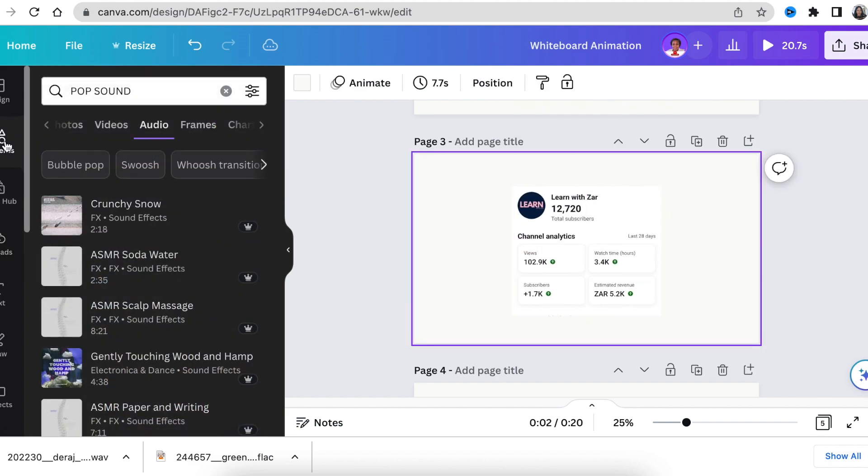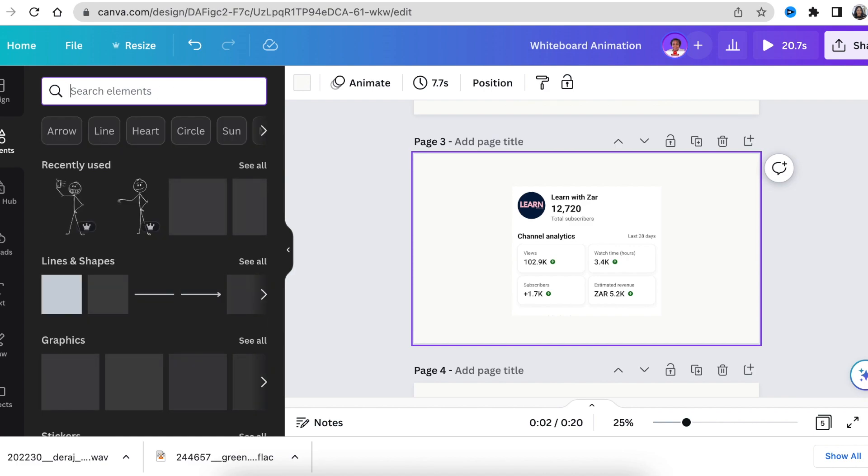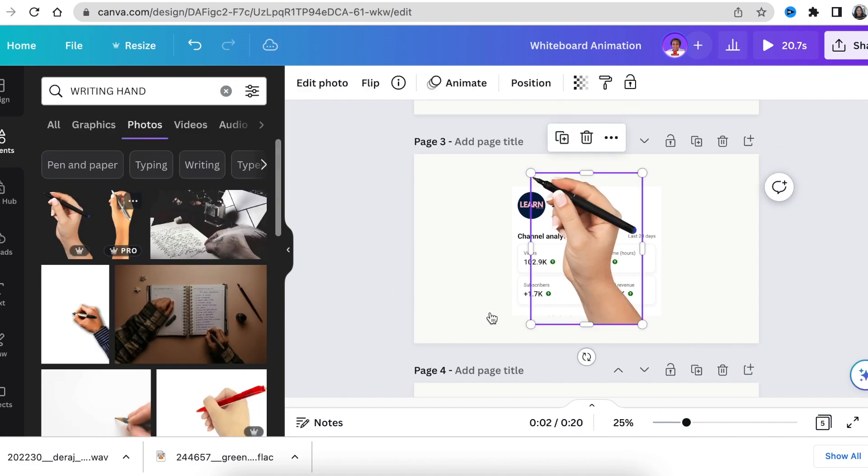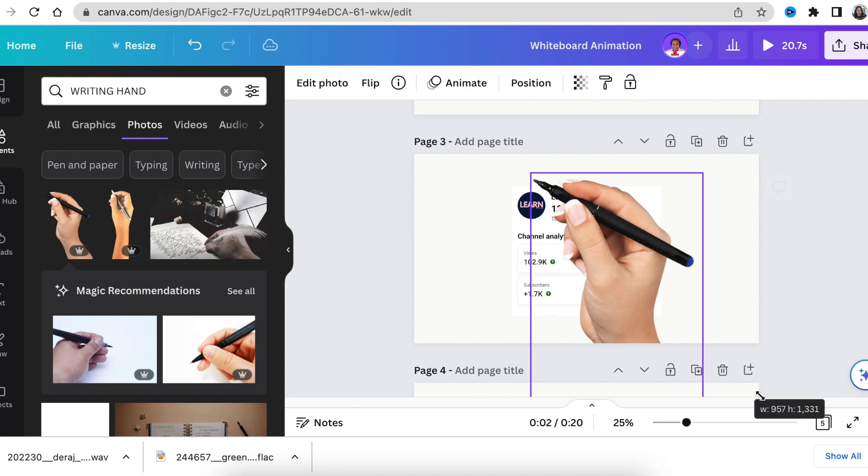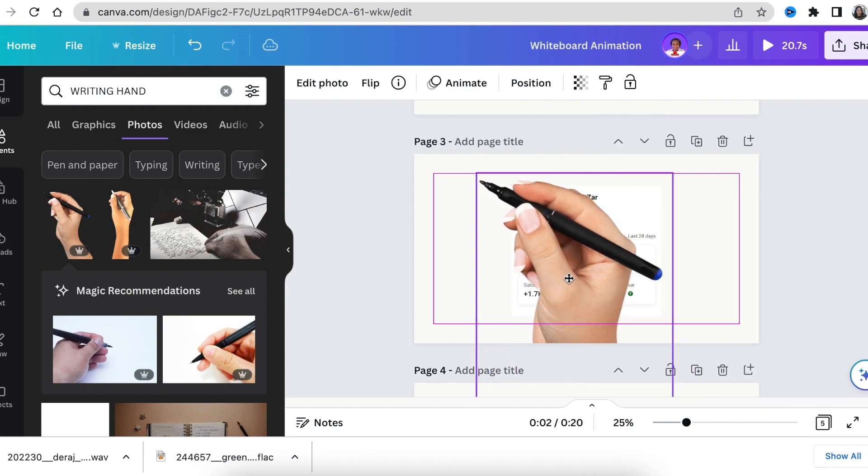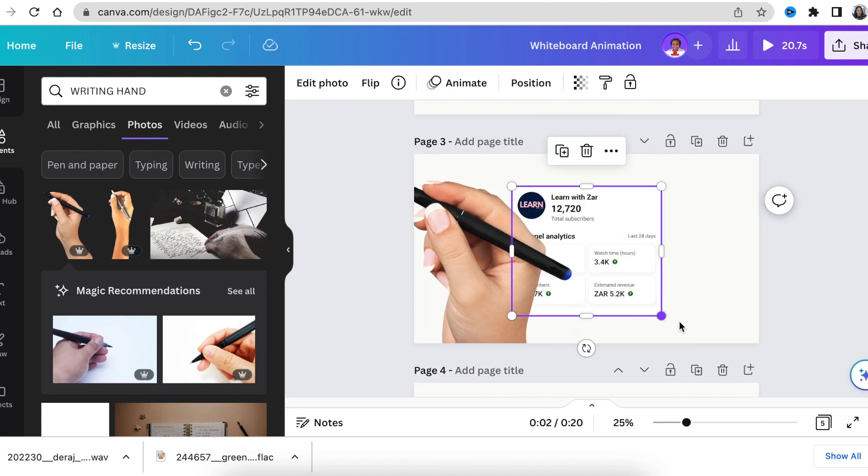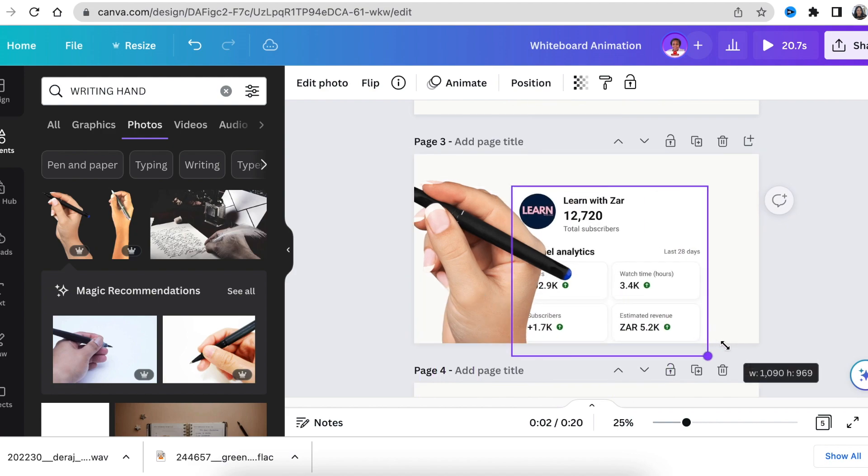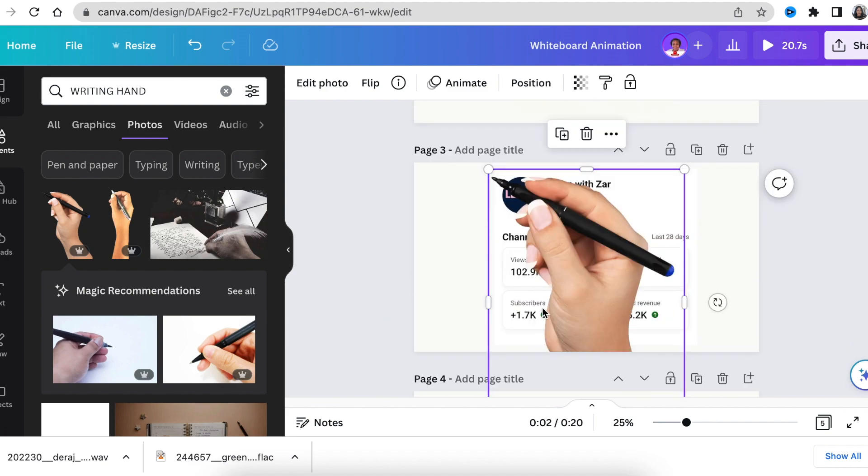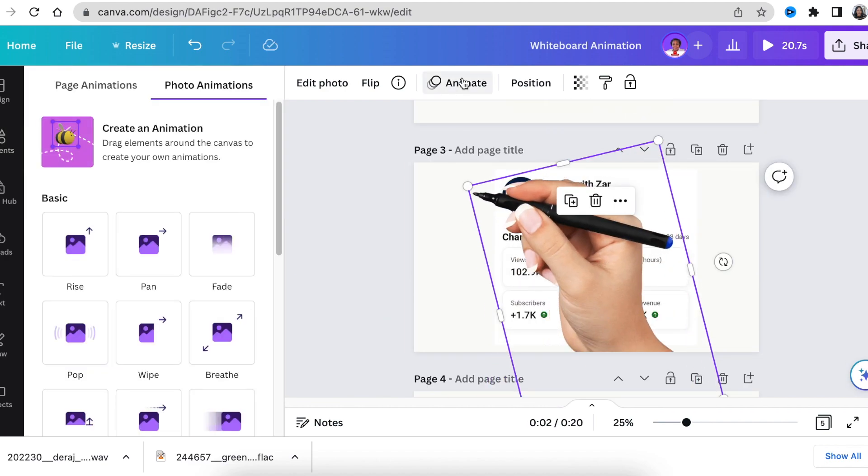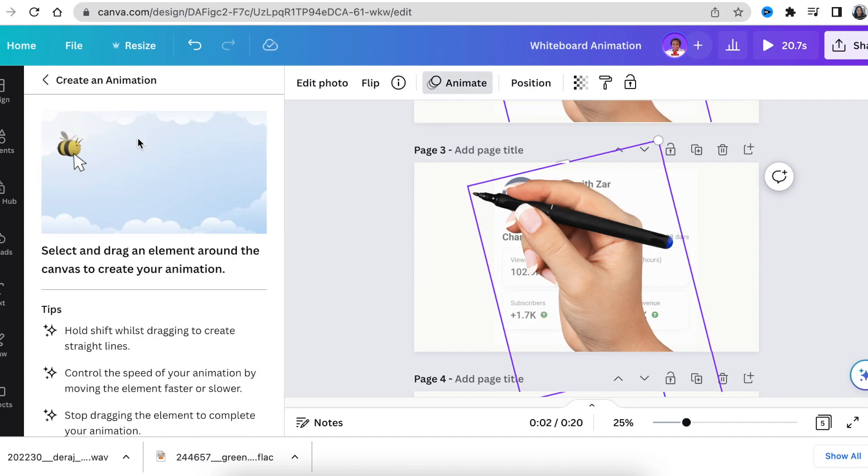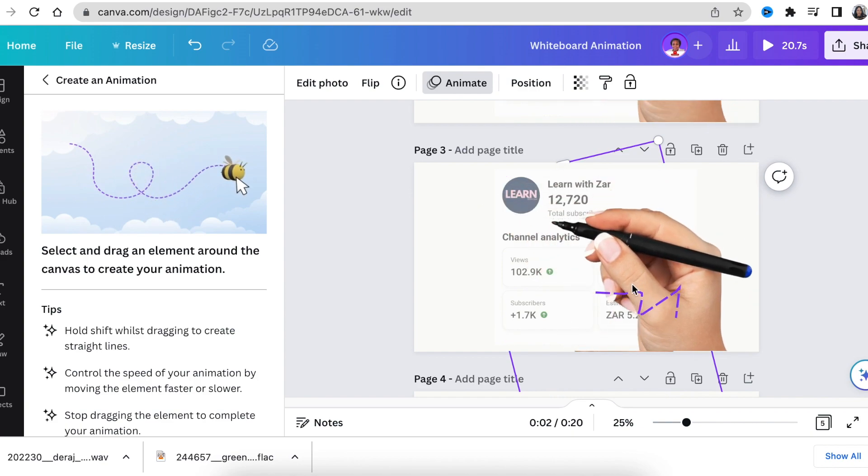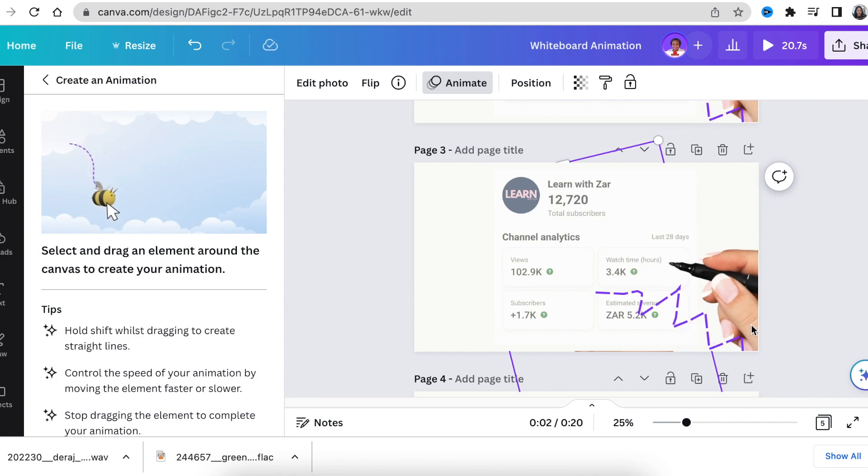Next we're going to go back to our elements and we're going to be looking for a hand that is writing. So we're going to search for 'writing hand' or 'hand right.' We're going to use this one, we're going to make it nice and big and we're going to make it sit on top of the stats and have it slowly move over and show the stats that we're chatting about or what Turbo is excited about. Next we're going to click on animation and we're going to select create an animation. Then we're going to select the graphic and have it write over the stats so that it's revealing it this way.